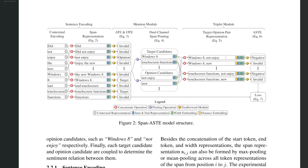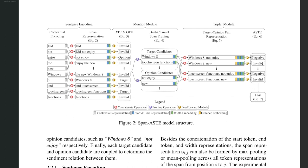And finally, each aspect is paired with each opinion. These target candidate aspect and opinions are coupled together so that we can determine the sentiment relationship between them. Here, the sentiment relation classifier determines whether each aspect opinion pair conveys a positive or a negative or a neutral sentiment. It can also be invalid because the new Windows 8 is a fact. It's not a subjective opinion, but rather an objective fact. So there is no sentiment relationship there.